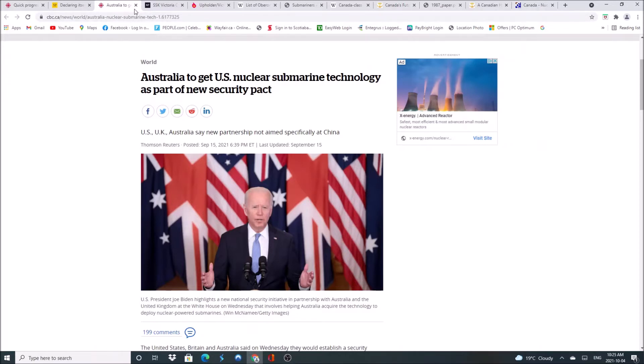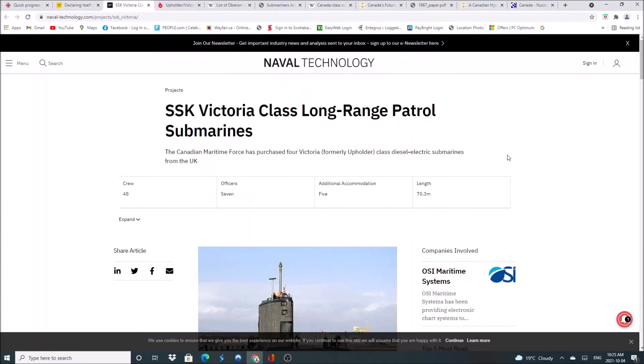Canada should do this as well, I think. We should be getting involved. Because let's face it, we currently have four Victoria class long range submarines, but they're diesel. They have 48 crew members and they can't do a heck of a lot right now. They cannot go under thick ice for long periods of time.